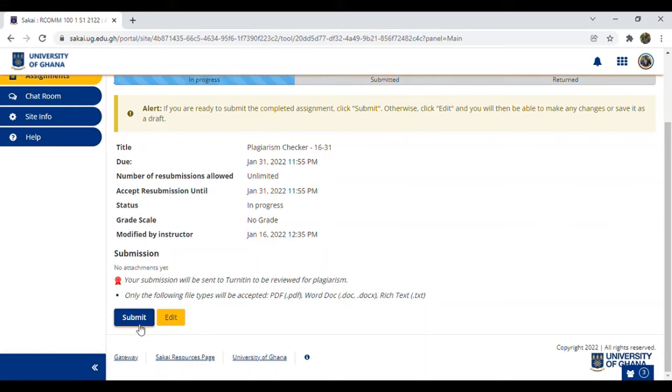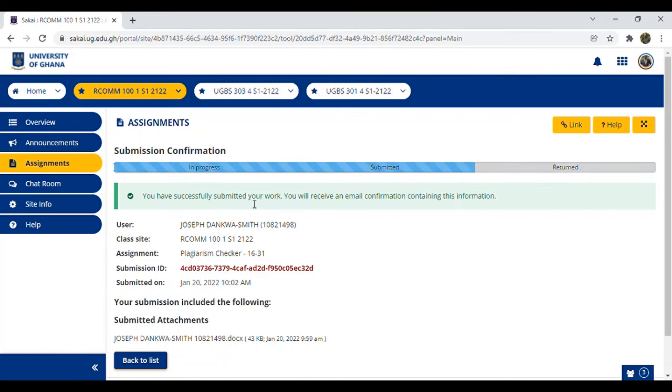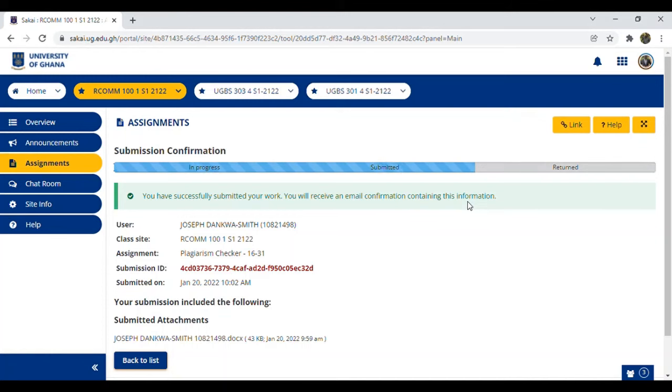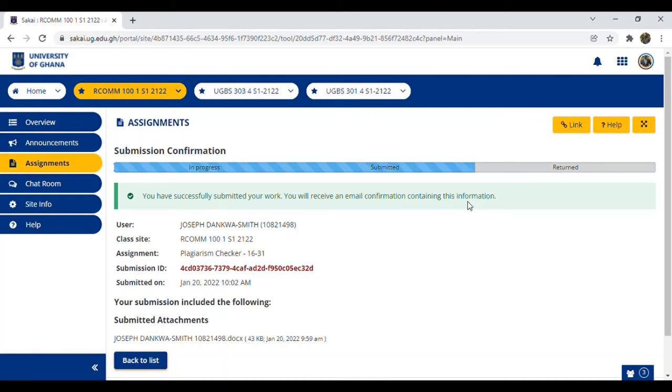Click Submit. The moment you click Submit, you see 'You have successfully submitted your work. You will receive an email confirmation.' Once you submit your work, you receive an email in your student account. If you haven't activated your student email, please do so. If you need help, you can comment under this video.